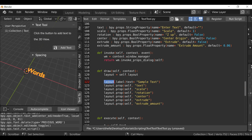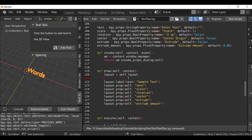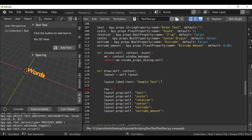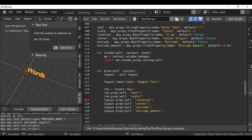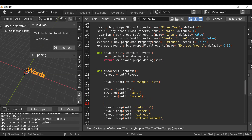By default, layout adds everything to a new line. If we want to put something side by side — for example the text and the scale — we use a row. Type `row = layout.row()`, then use `row.prop(self, 'text')` and `row.prop(self, 'scale')`. Run the script and now 'enter text' and scale share the same row. I'm going to change this back to `layout` for now since I don't want those two on the same row.